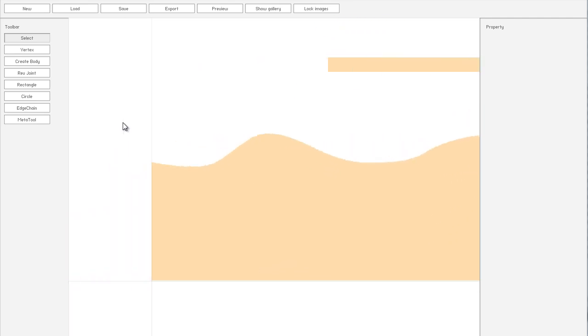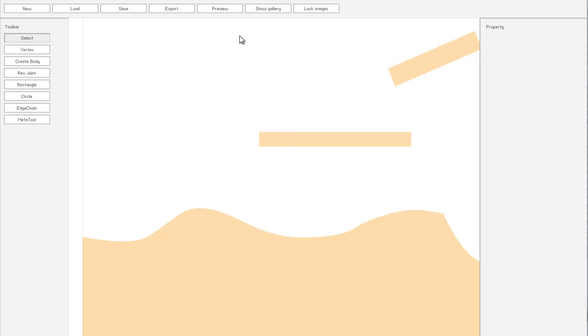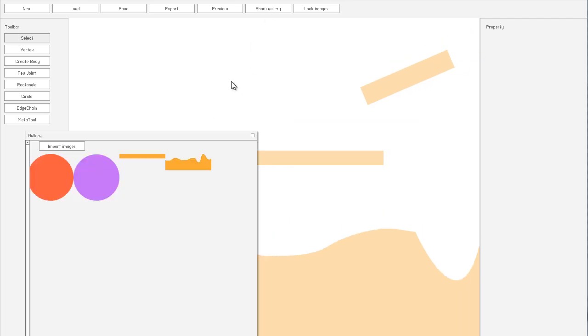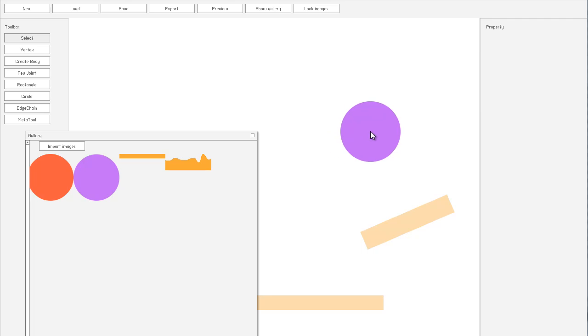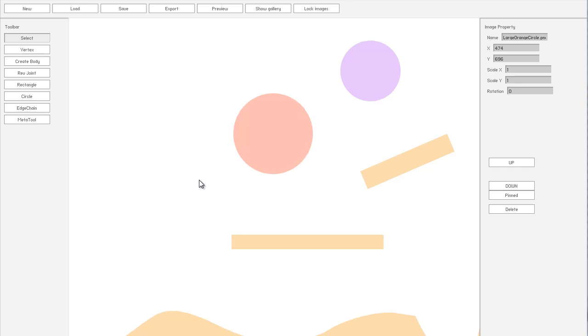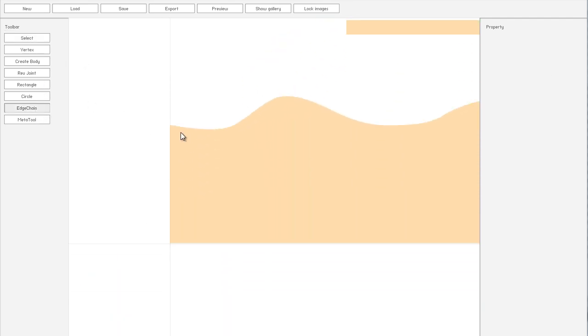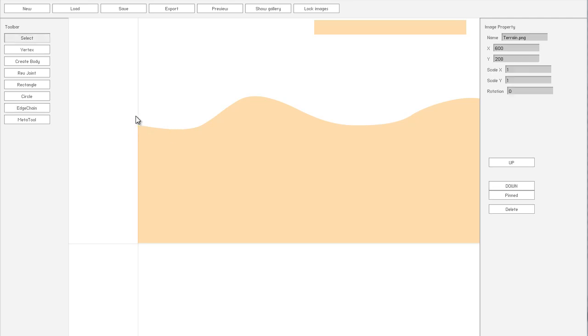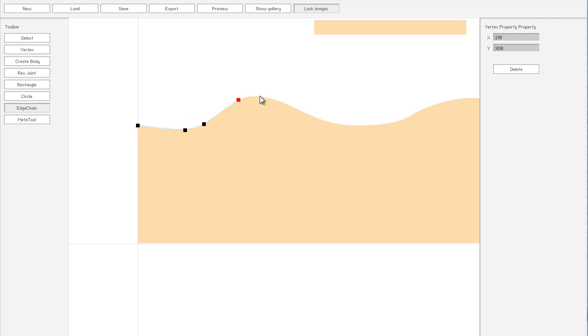So, let's get started. So, we've got the images laid out. Actually, while we're at it, let's just create these circle images too. Yeah, I'll leave it like that. Okay, so, we get the edge chain tool. And we're going to just trace, well, lock images, that's why I've got it there. We're going to trace the contours of this terrain.